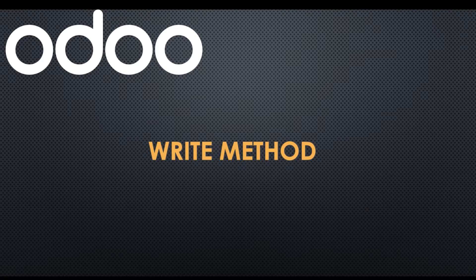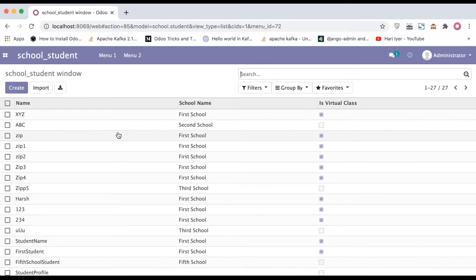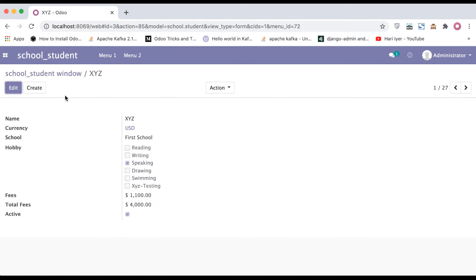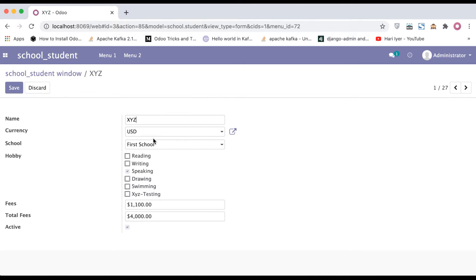If you don't know why this write method is important, let's update one student profile and try to override that method. Going to the browser, you can see a list of 27 records is available. You can see this student profile — if you add any information here and click the Save button, it will call the write method. Let's see how it works.